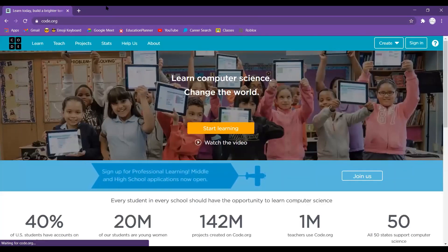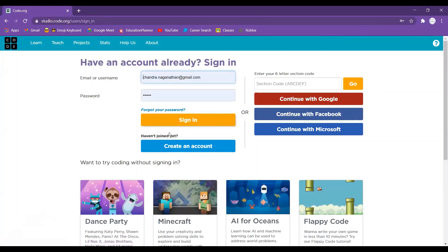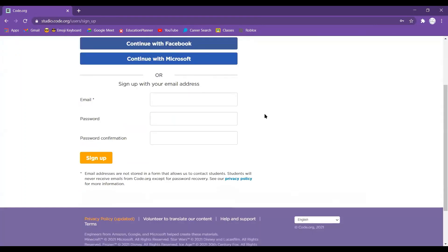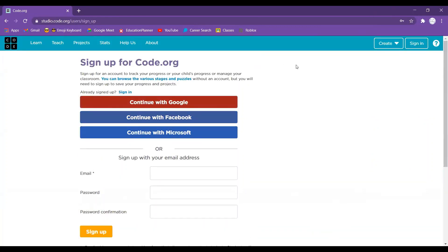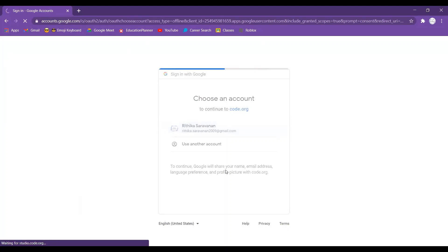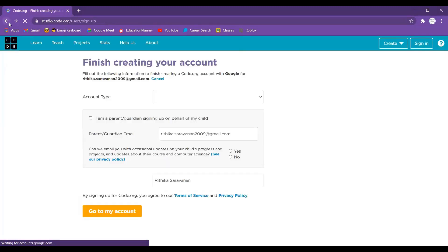Once you're on the site, you're going to sign up. I'm already signed up, but it's easy to create an account. Go to sign in, and if you haven't joined, you can create an account with Google, Facebook, Microsoft, or just your email address. The simplest way is to continue with Google — just choose an account and it'll create one for you. It's a really simple sign-up process.